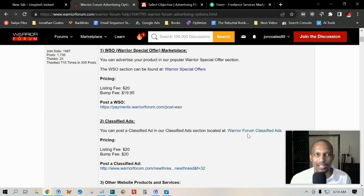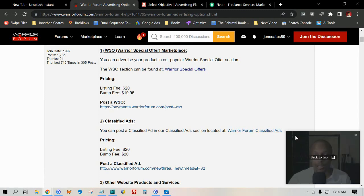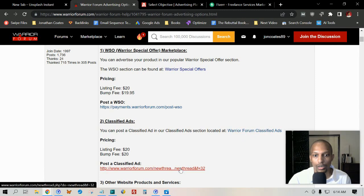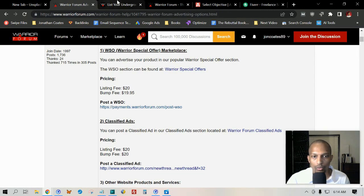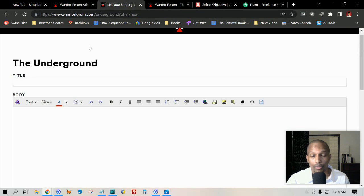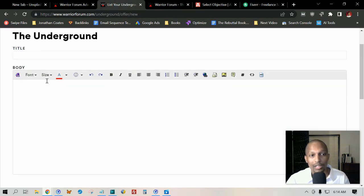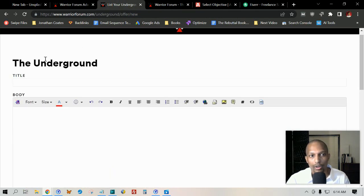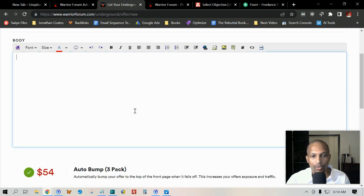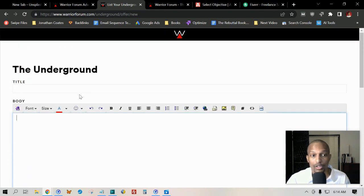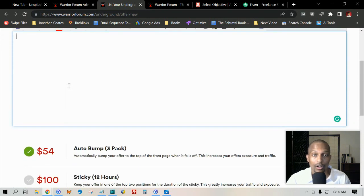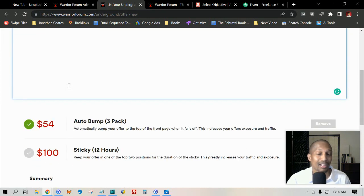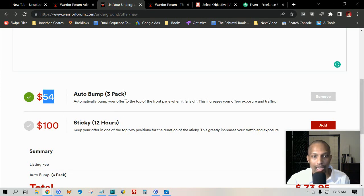If you want it bumped, you can pay—I think it's like $54 for the bump fee. It says $20 here, but if you go to their actual thread, if you were to go to the Underground, it says $20 for a bump fee. But if you go here to actually put a title and then put your body—basically what you're doing here is you're just creating a thread for their forum, and this is in the Underground section.